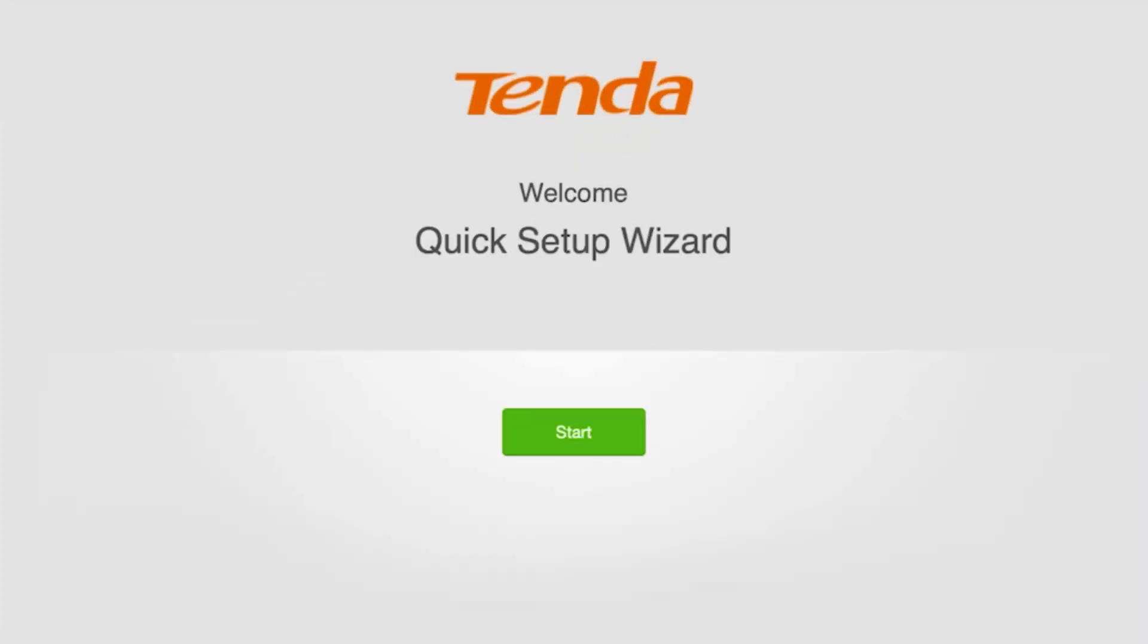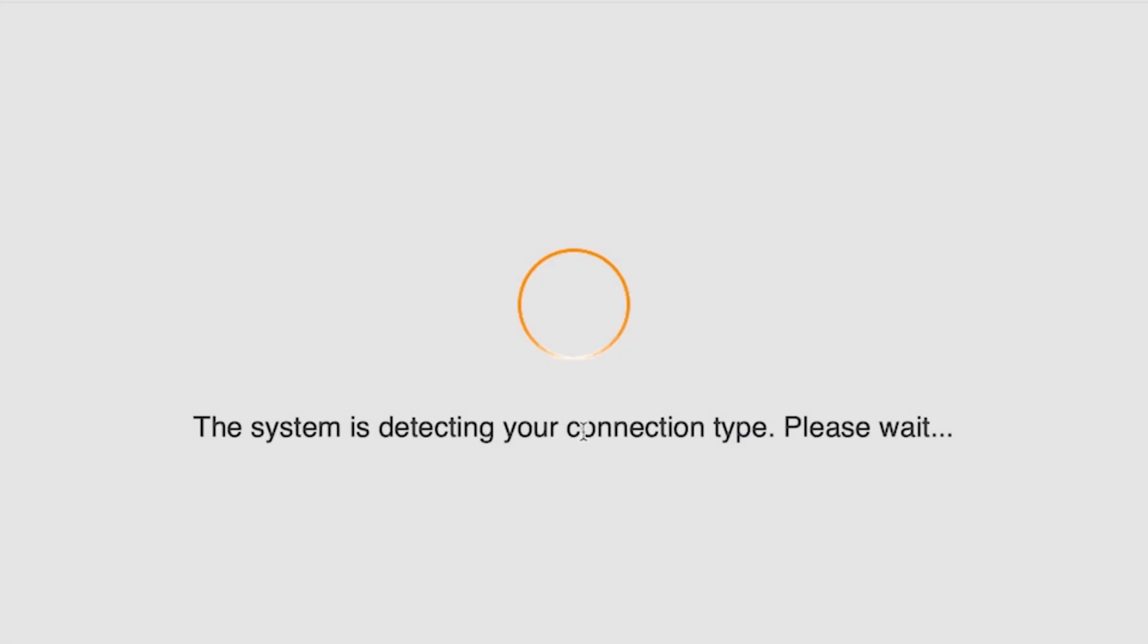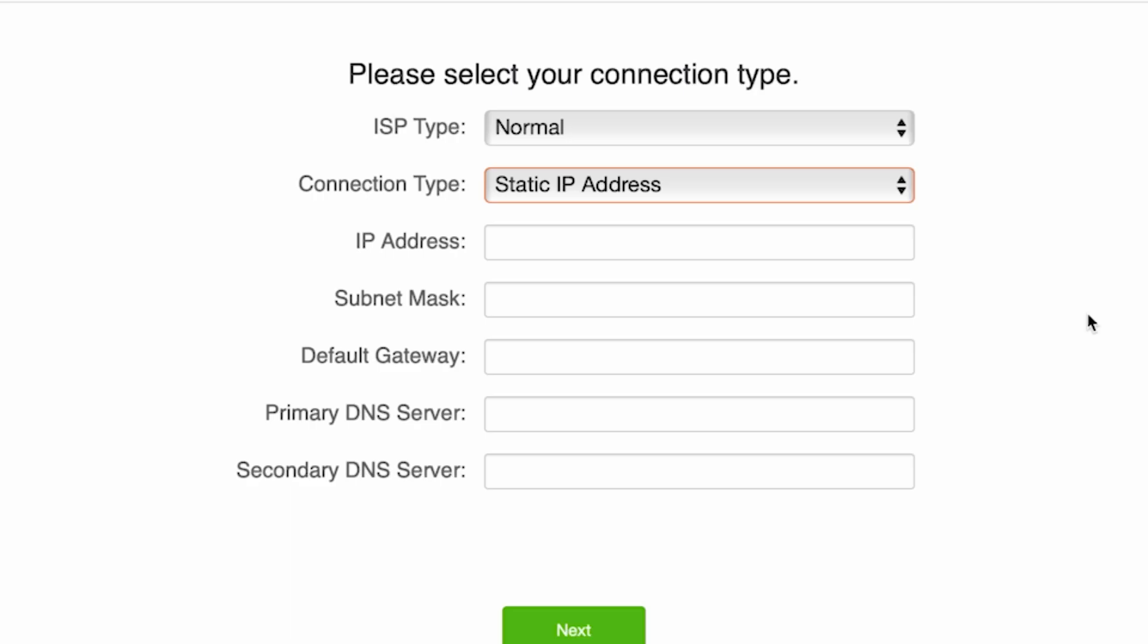So at the very beginning to launch the setup wizard, click the start button. The router will try to detect your connection type automatically. If it fails to detect it, on the next page you'll need to select your connection type manually.